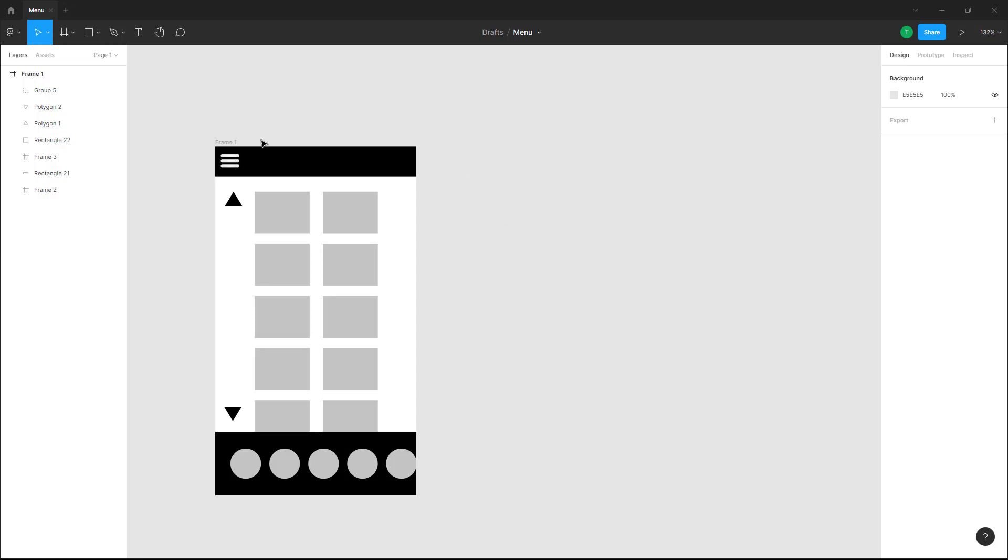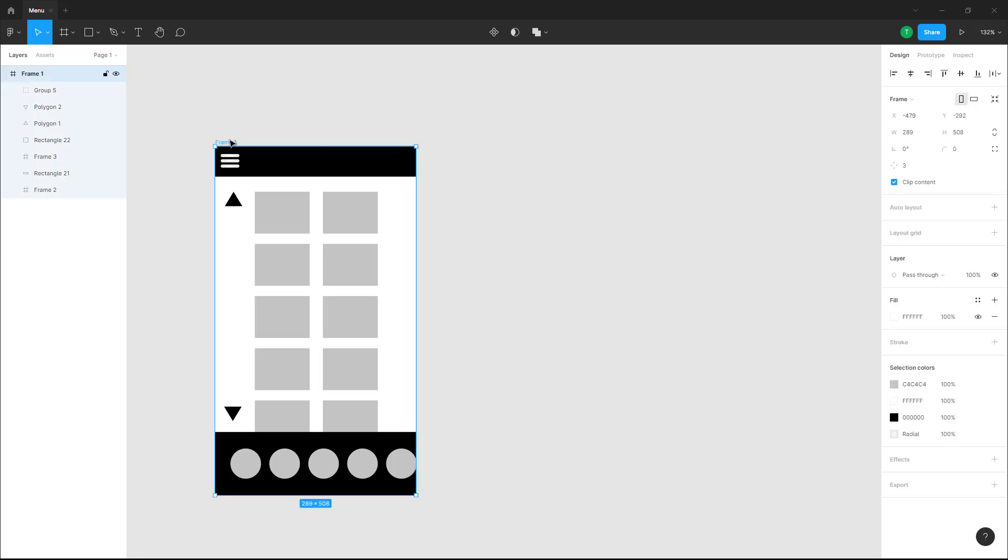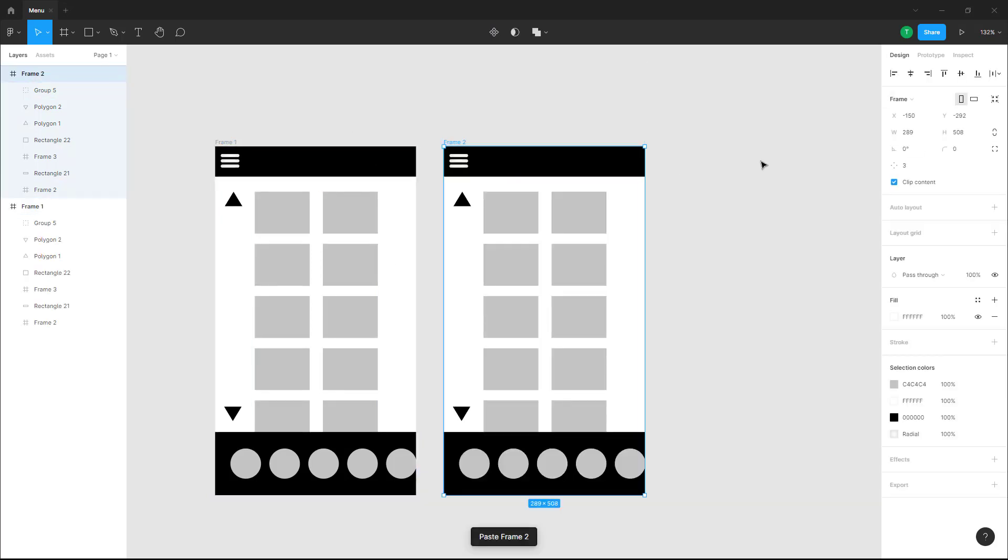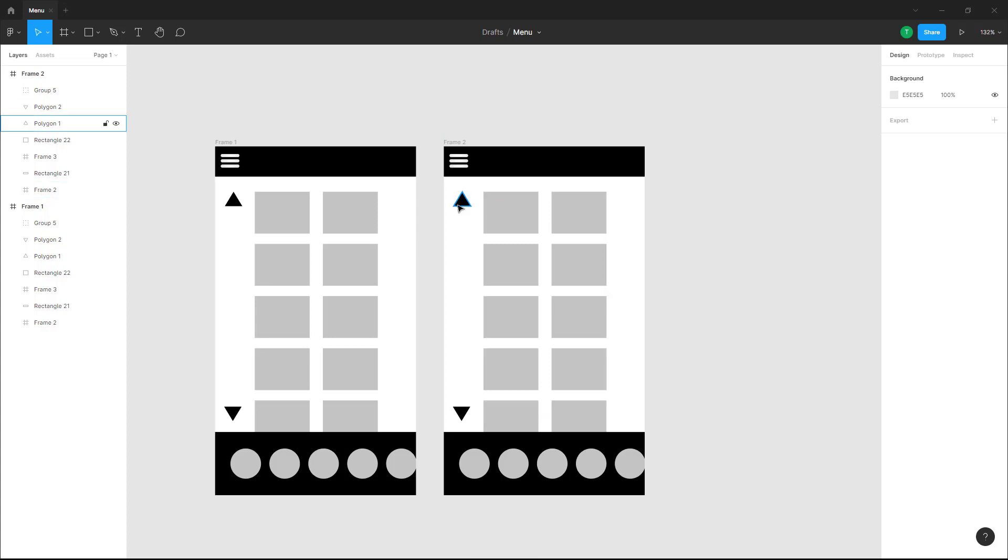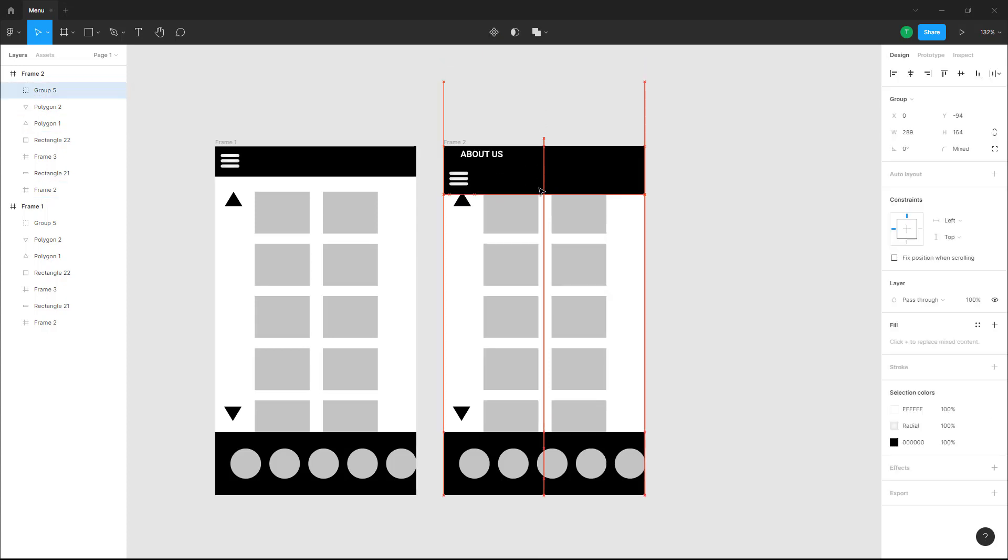In order to do that, I'm going to copy out this frame. I'm going to press Ctrl C, Ctrl V to create a new frame right here and I'm going to make a few changes.